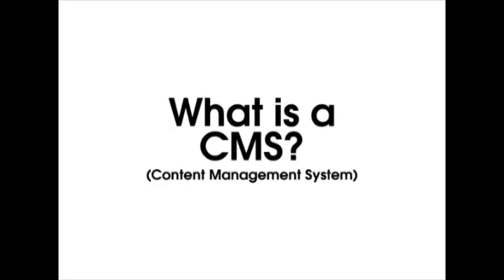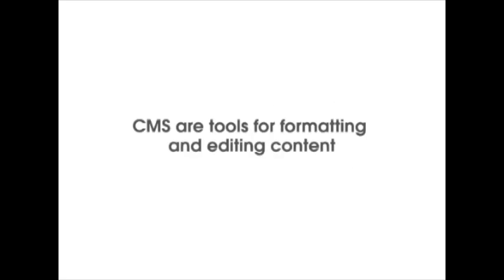What is a CMS? CMS stands for Content Management System and in simple terms is a tool that allows you to format and edit the content on your website.